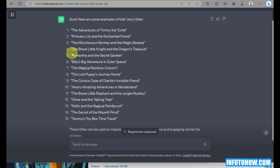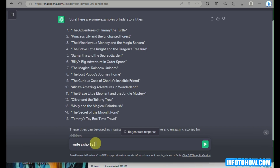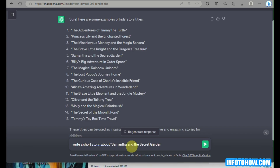In this video, we will be using the fifth title: 'Samantha and the Secret Garden.' Once we've chosen the title, we simply write a command asking ChatGPT to write a story about it, copy and paste the title into the box, and click Enter.